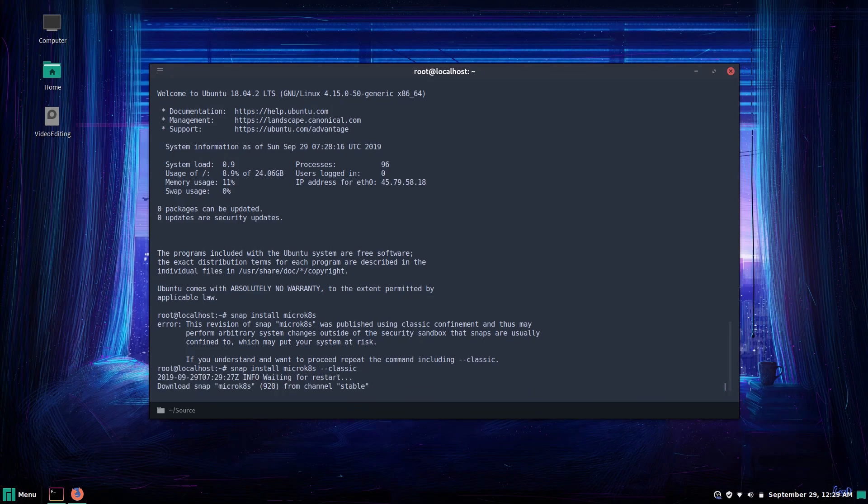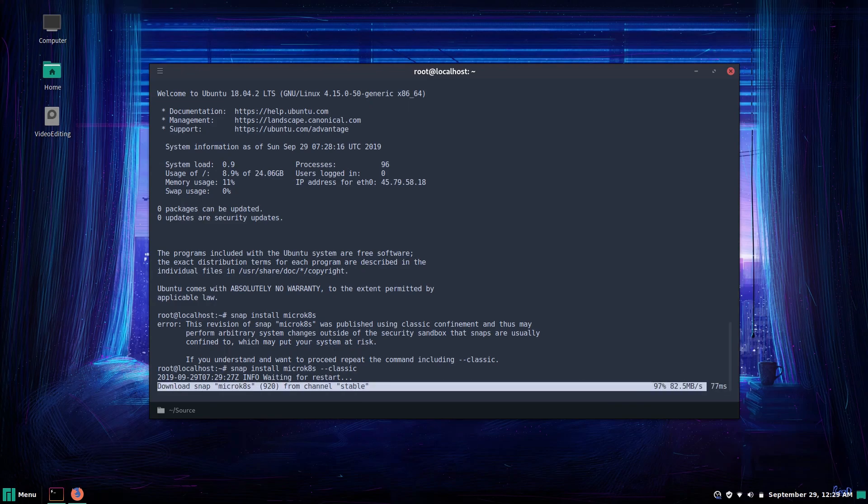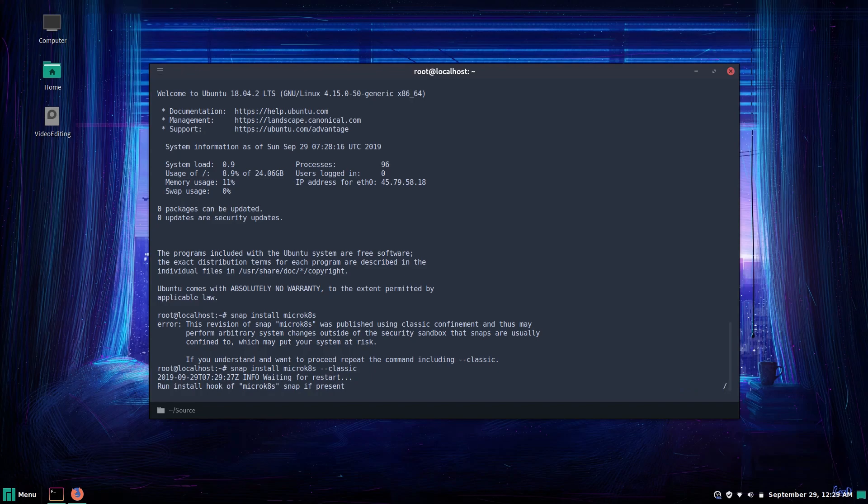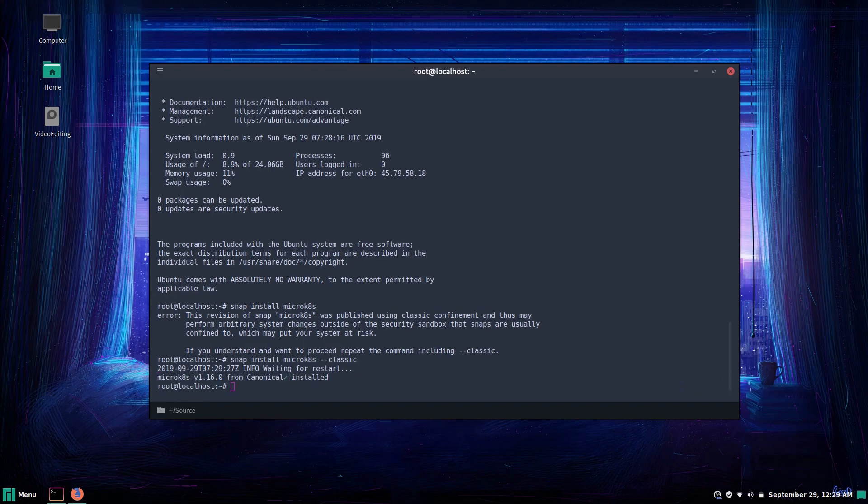Seems like most Kubernetes distributions require you to curl or otherwise run a script to install and use. Snap makes it super easy to install Kubernetes and it's namespaced too so you can install other Kubernetes distributions alongside it without bumping heads.